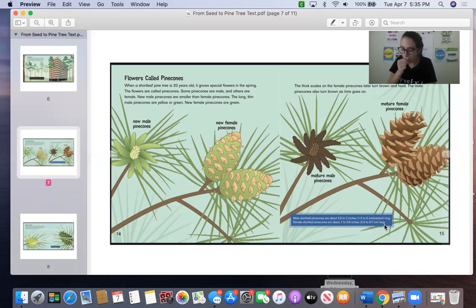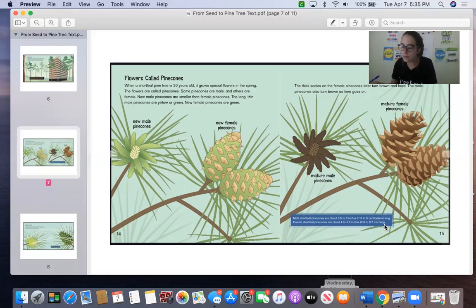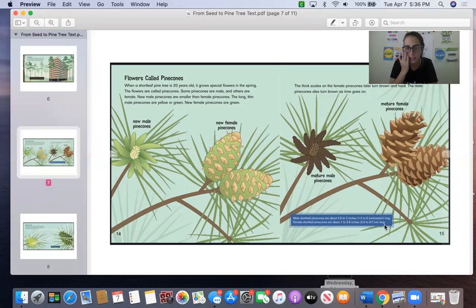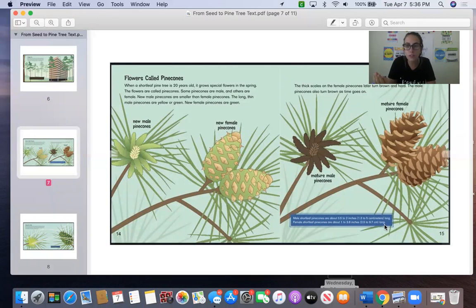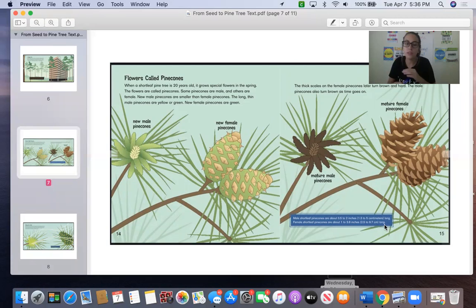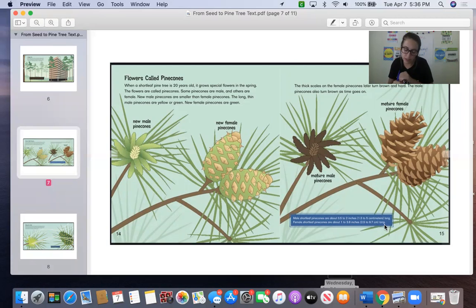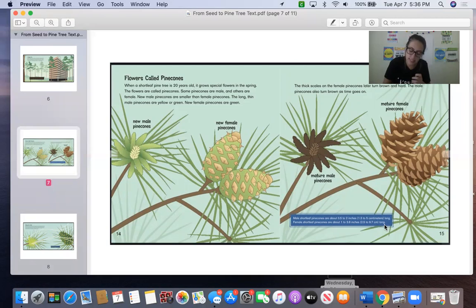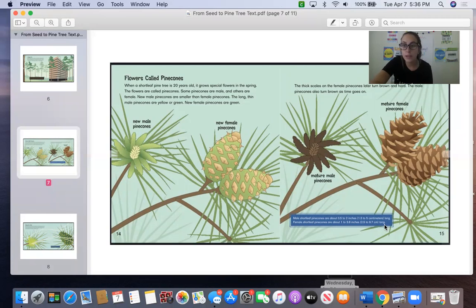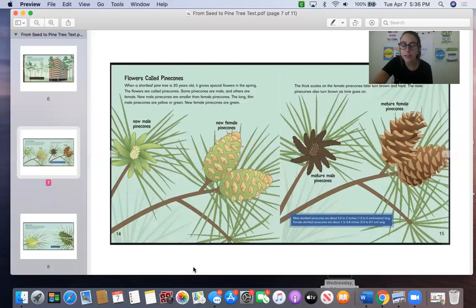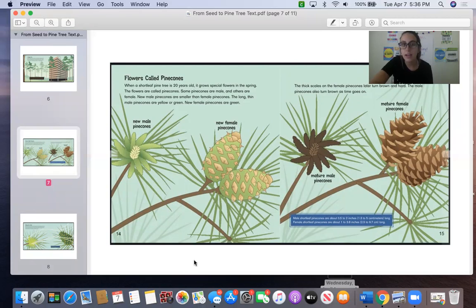So when I look at this fact box, what information did I learn? Well, I learned how long the pine cones are. If that fact box wasn't there, I wouldn't know how long the pine cones grow, and it tells the difference between the male and female pine cones. So now question number three says, how are the illustrations on page 14 and 15 similar and different? So I want you to compare and contrast. How are they the same and how are they different? Okay, so go ahead and answer number three.